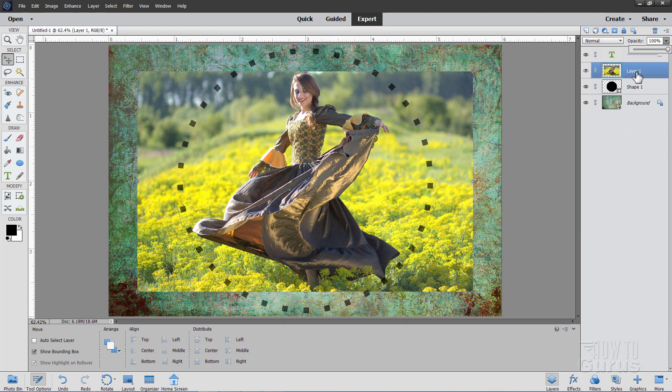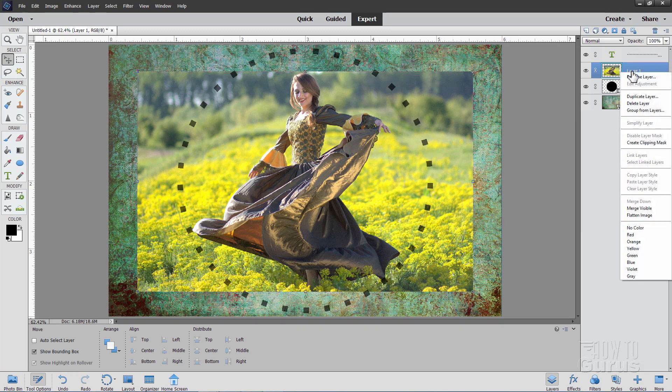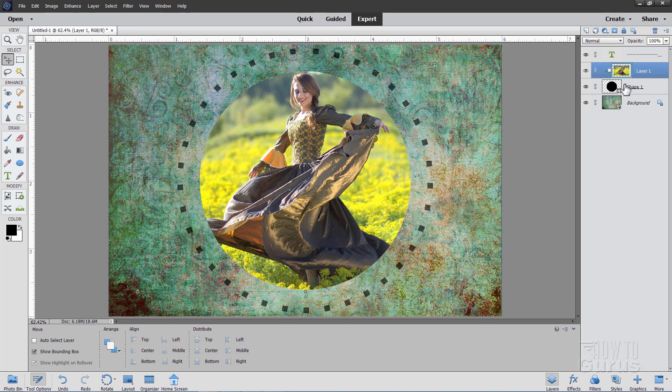Just right click where it says Layer 1. That's the layer that she's on. And come down to Create Clipping Mask. And that puts her inside of whatever you have on the layer right below. There it is. So there is that image inside of that circle.